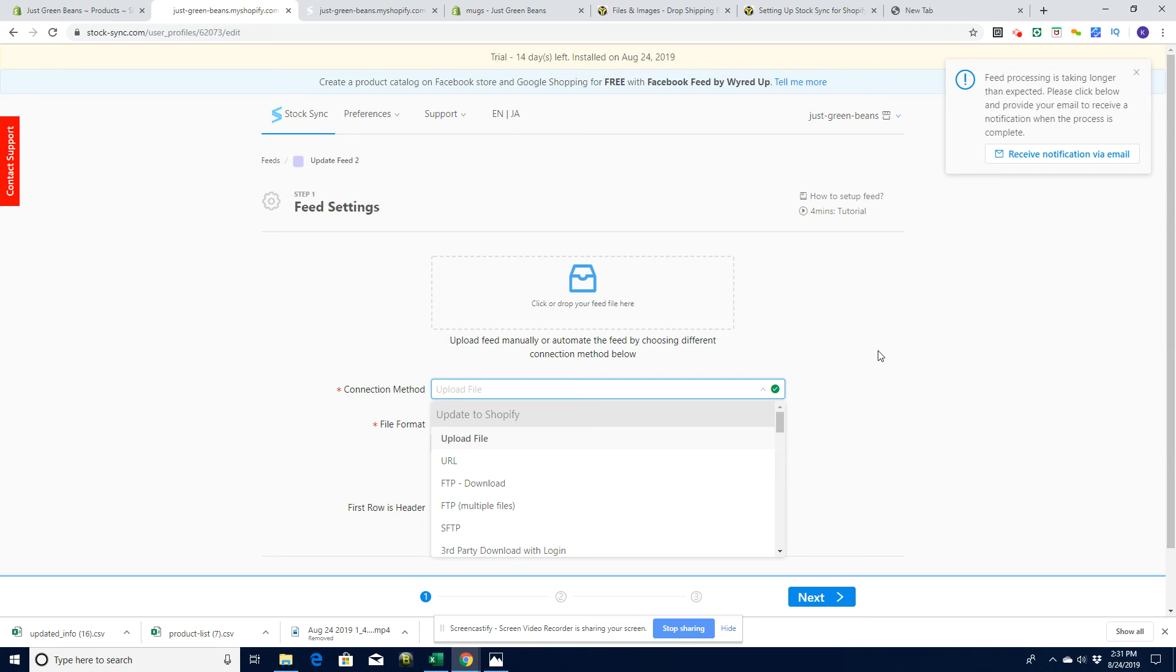So I hope that's useful. That's how you sync your inventory with your wholesale vendors. The app we're using is Stock Sync. Don't forget to subscribe to this channel and we look forward to seeing you in other videos.